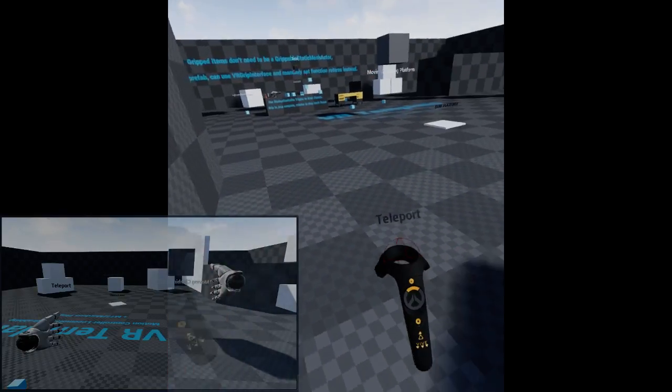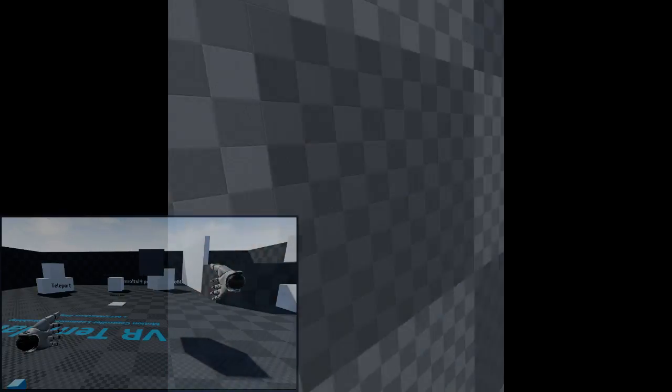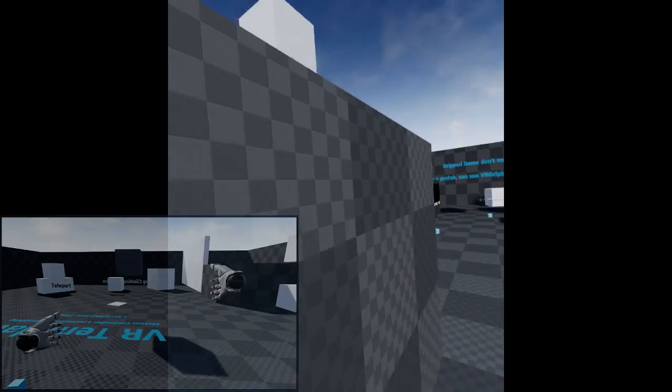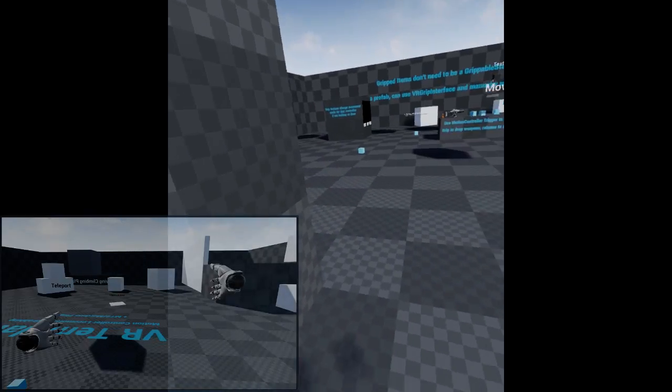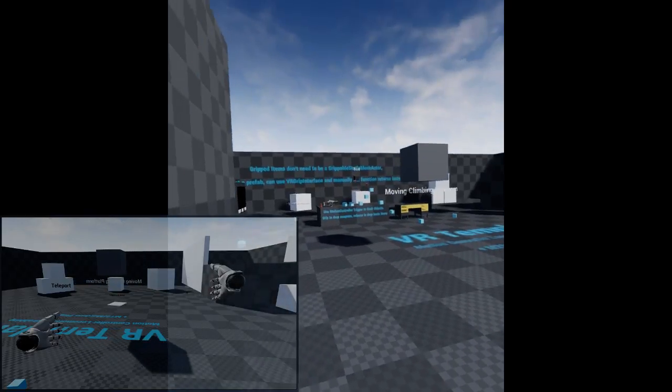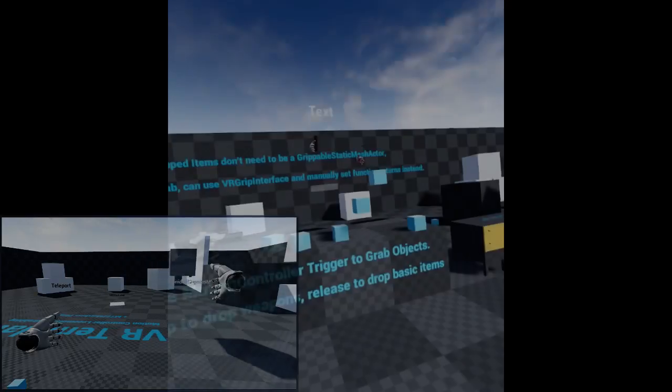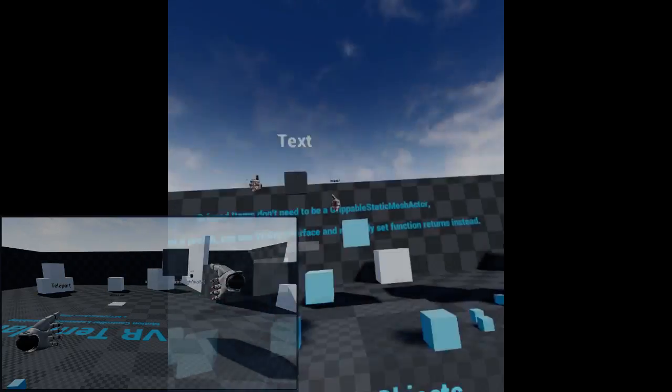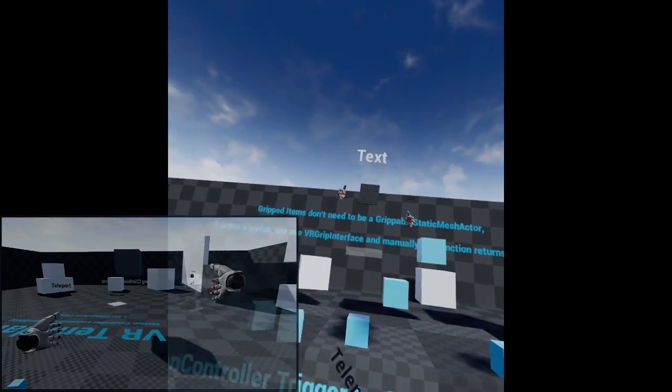Here we are, back on teleport. All the movement, all the capabilities still work. I'm the client in this server, and that is a non-VR pawn that's looking at me.